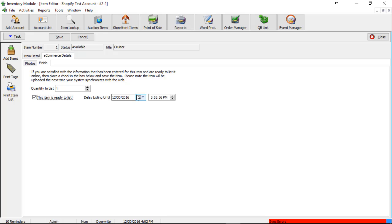You can also delay the listing so that way all the items can appear at 9 a.m. or whatever time you want the next day or sometime in the future. I'm going to go ahead and click my save button here.